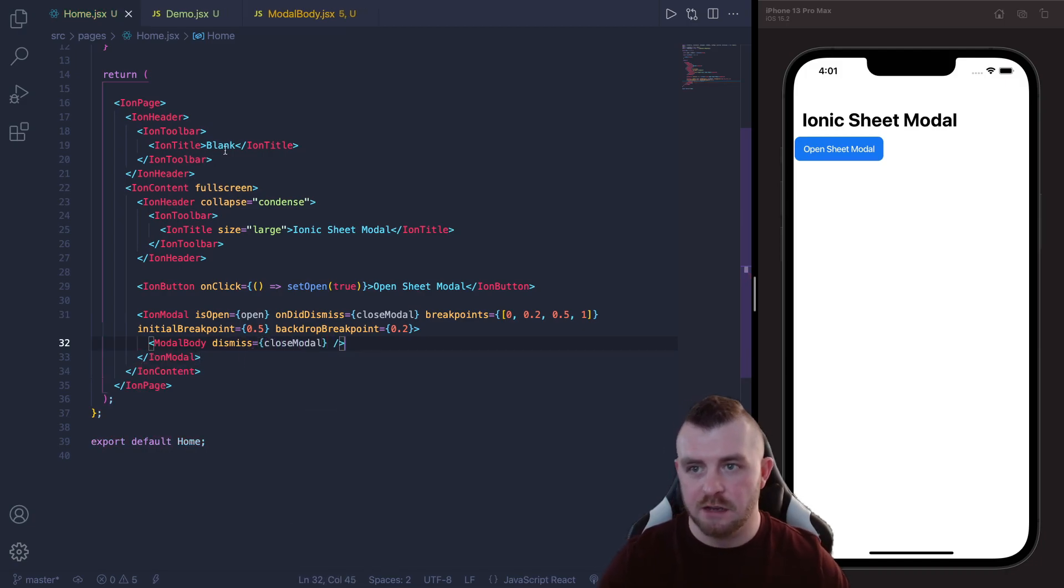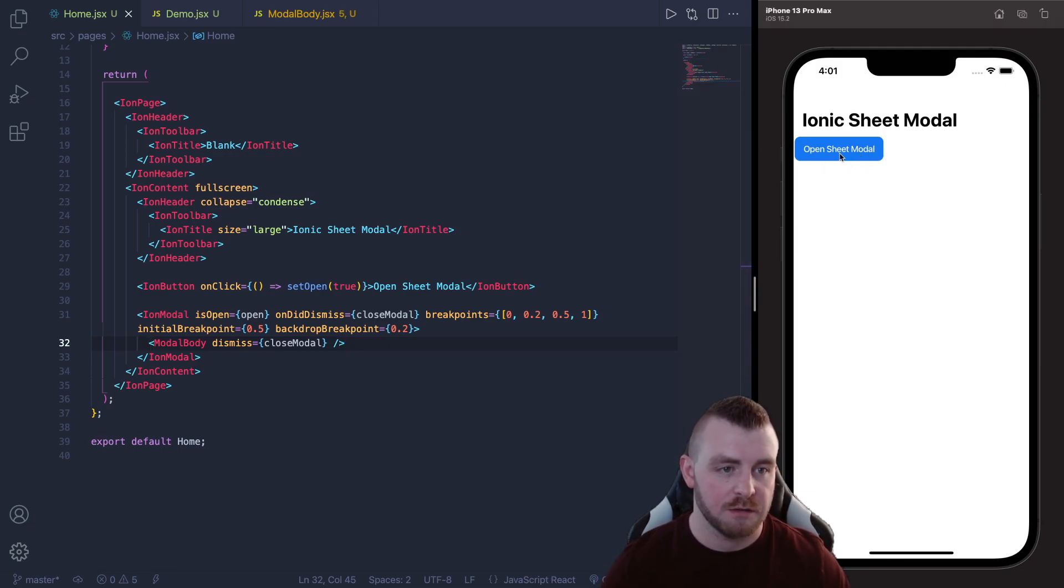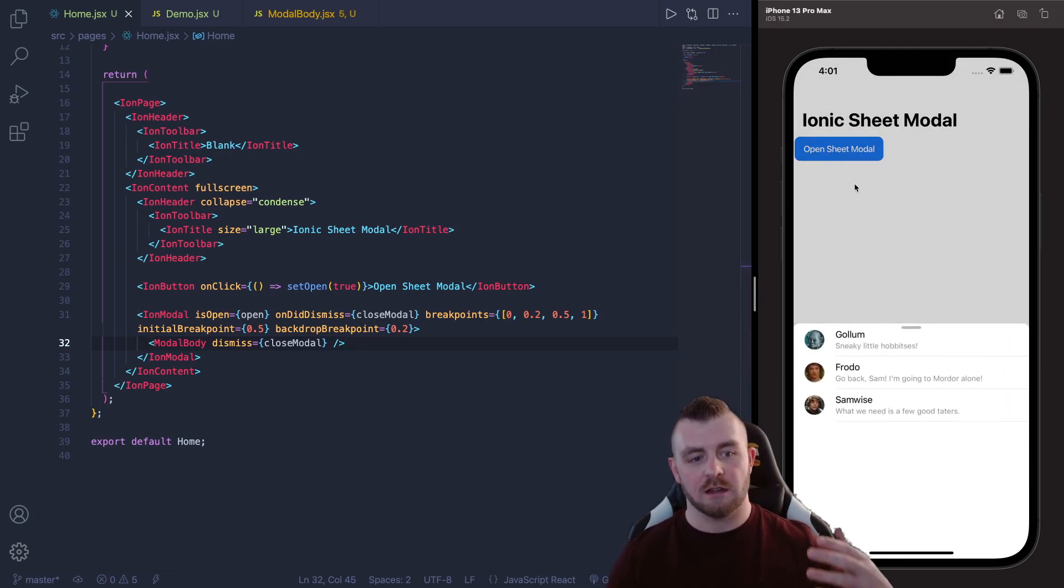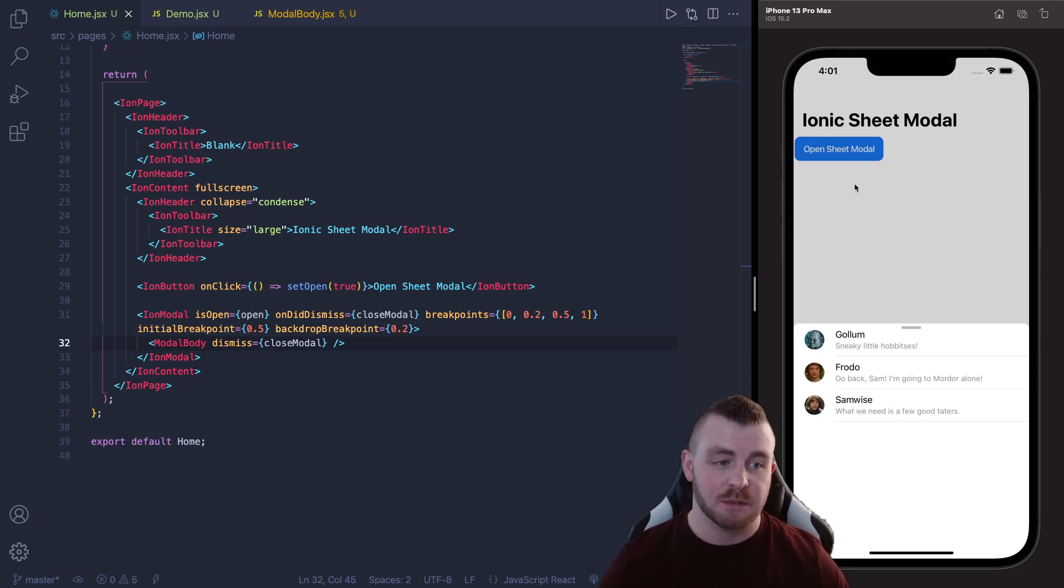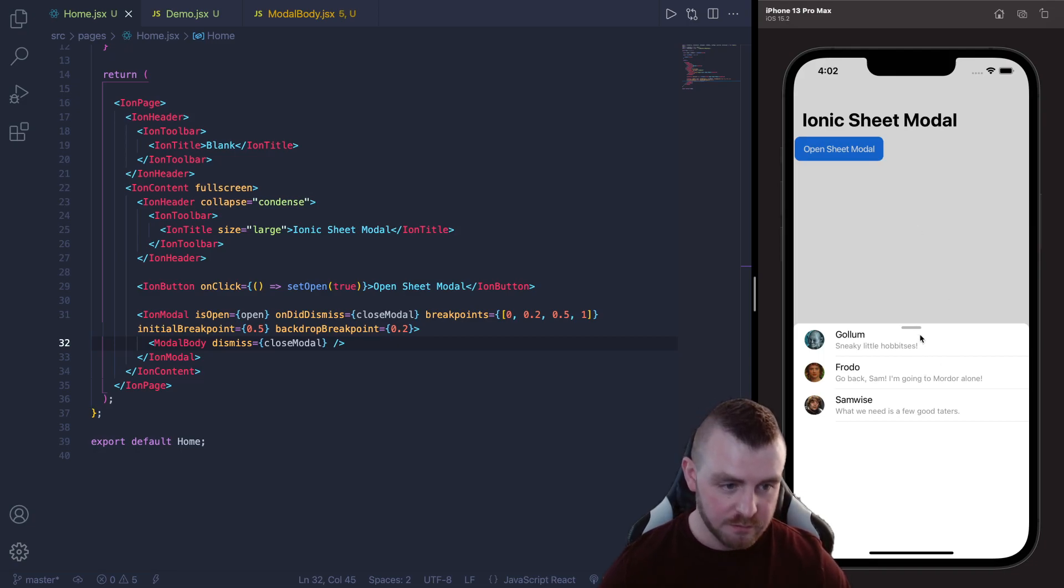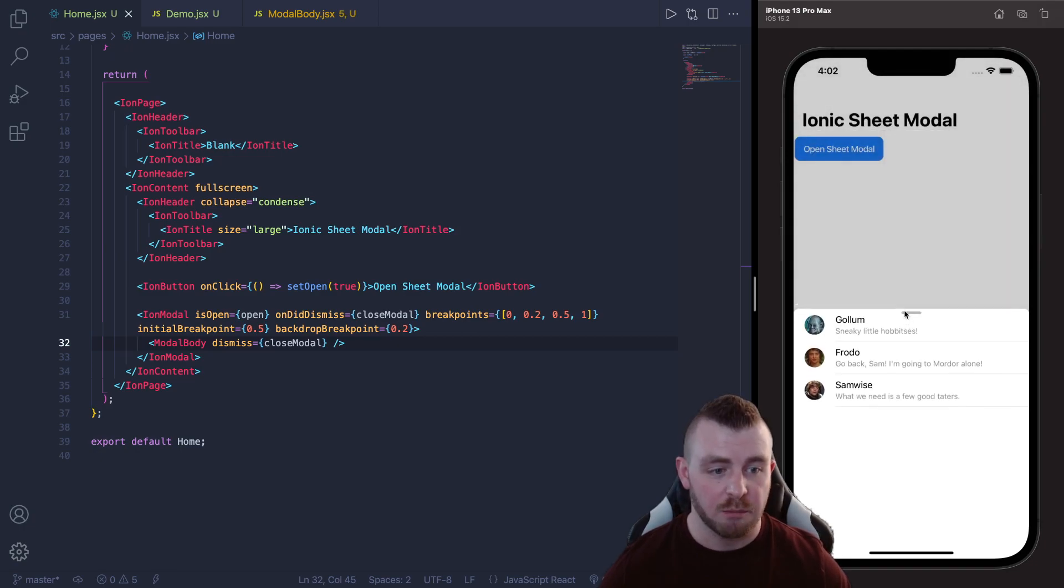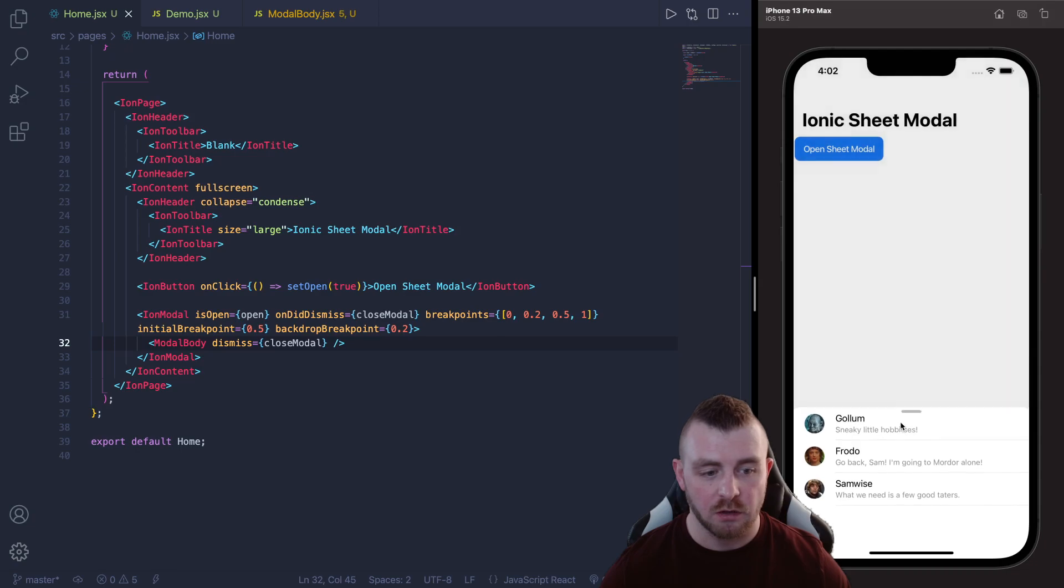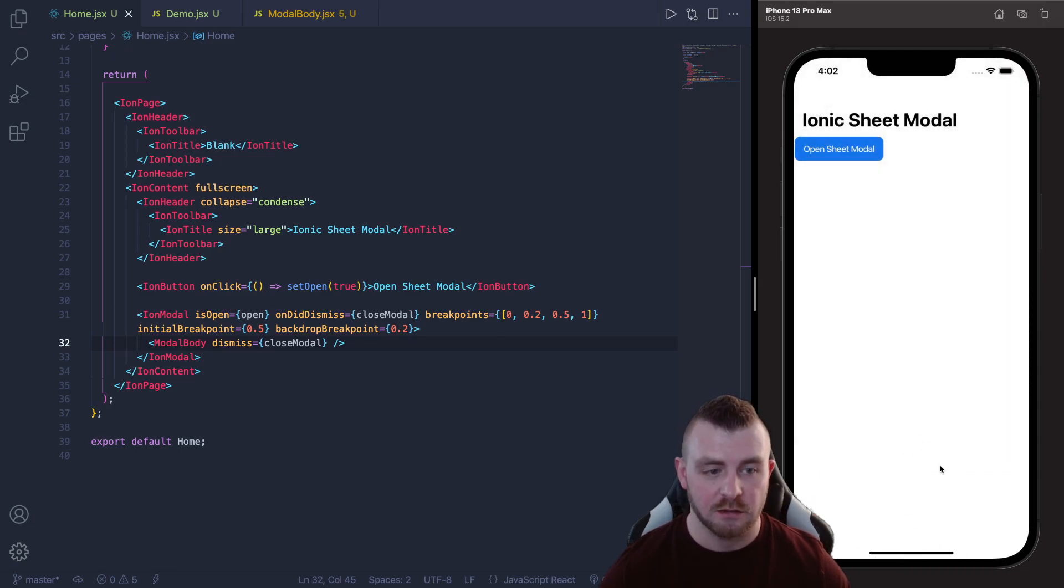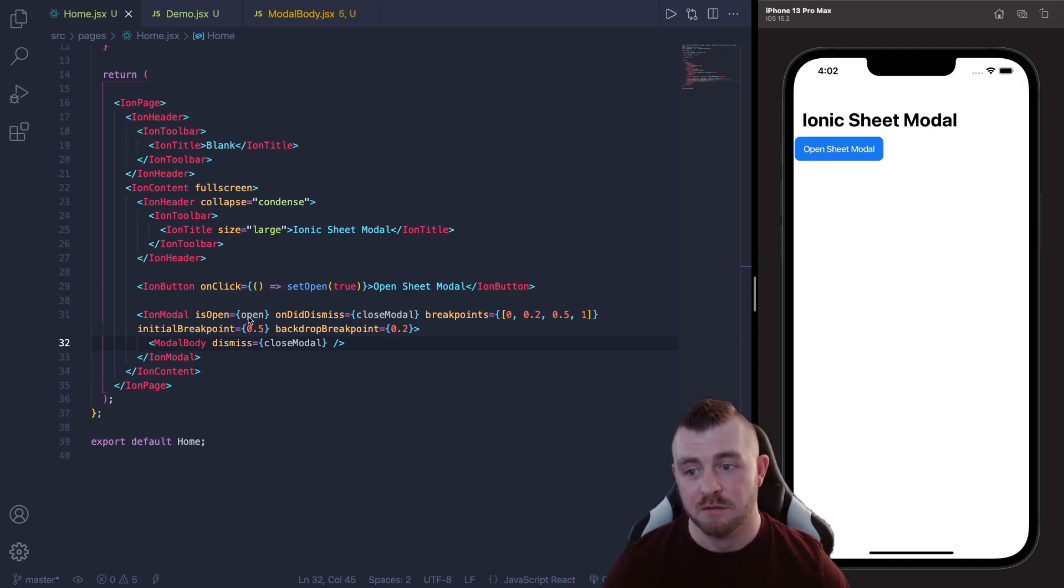Now if we hit this Open Sheet Modal button you can see that the bottom sheet opens up, it snaps to 0.5, the 0.5 breakpoint, and we've got our little items in here. We can then drag this to the breakpoint number 1, we can drag it back to 0.5, we can also drag it to 0.2 and then finally we can drag it to 0 as well. So that's basically how it's done with the standard Ion modal component.